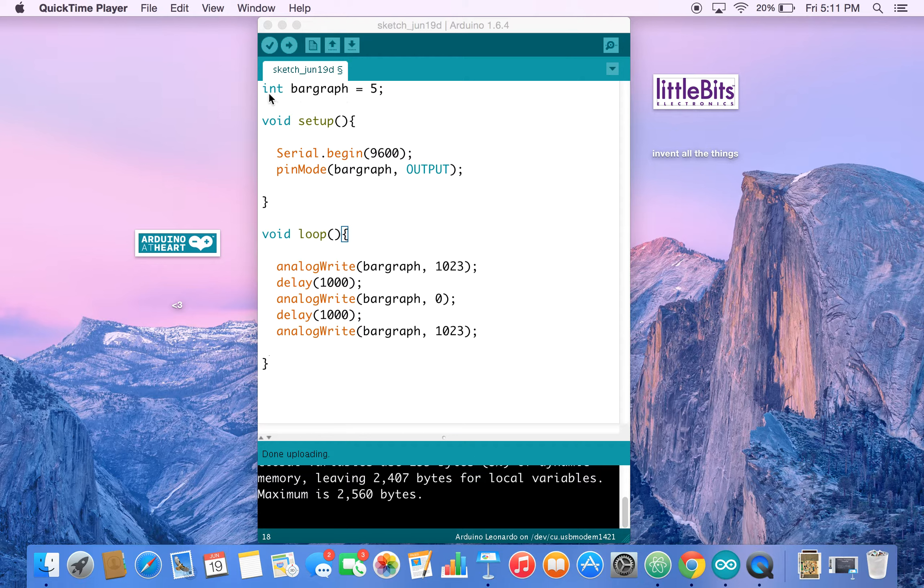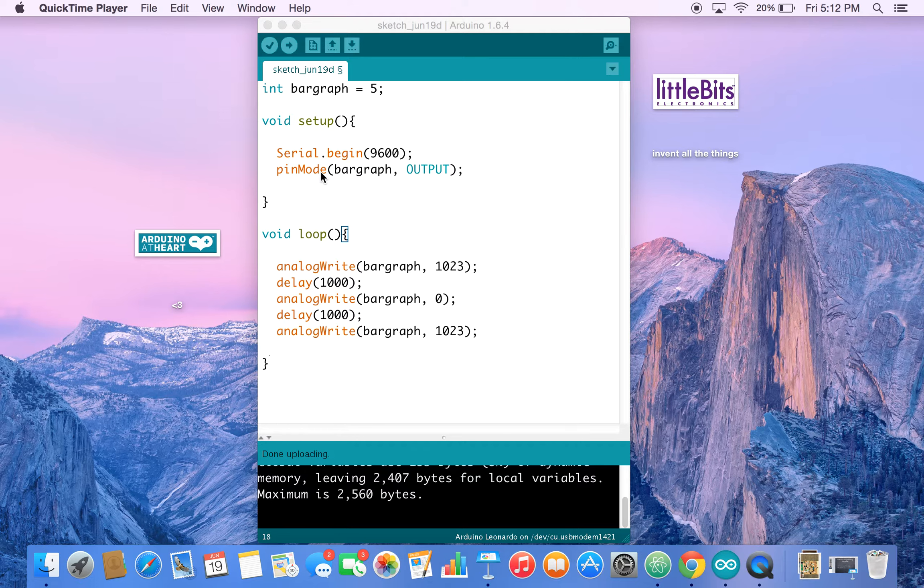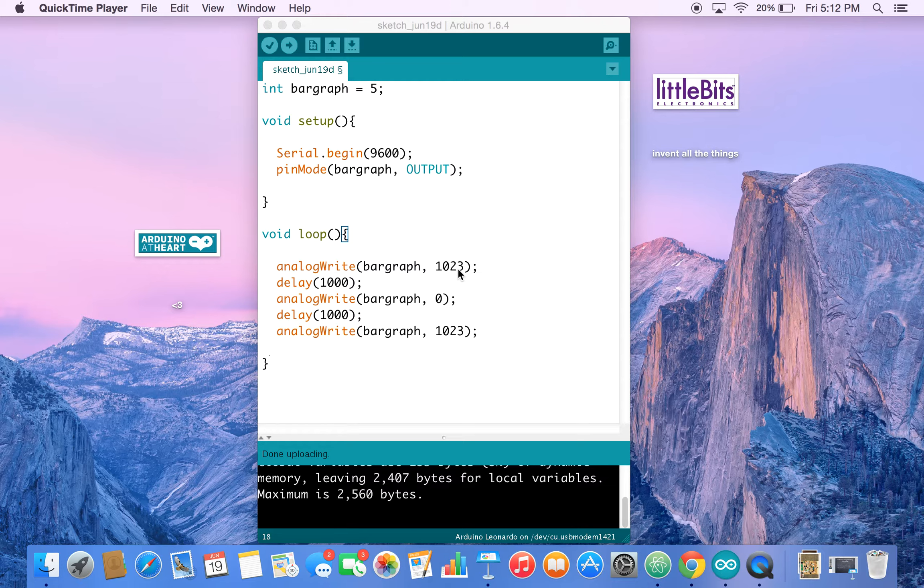As you see here, our bar graph is set to 5, which is the output pin number 5. We have our pin mode set to output, and then we want to use AnalogWrite to set our bar graph to full power.